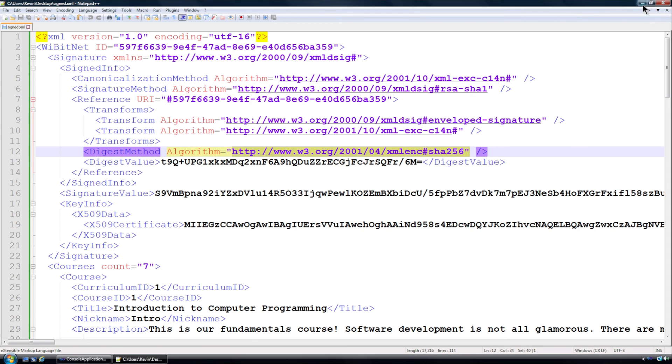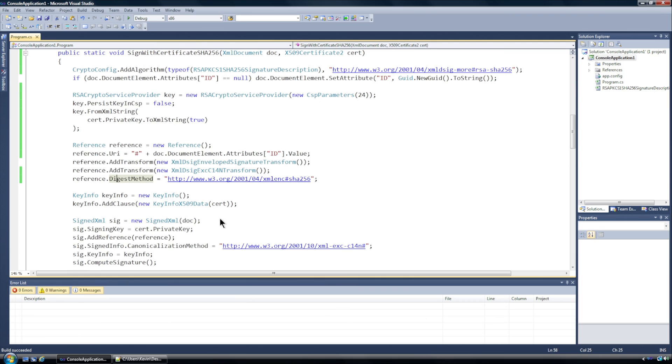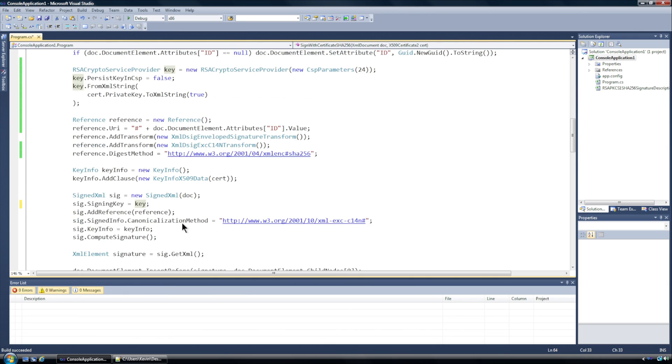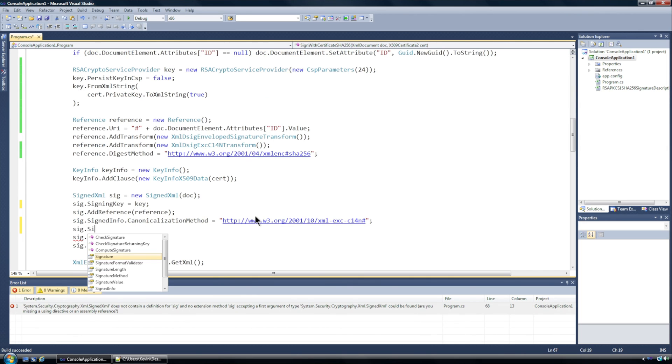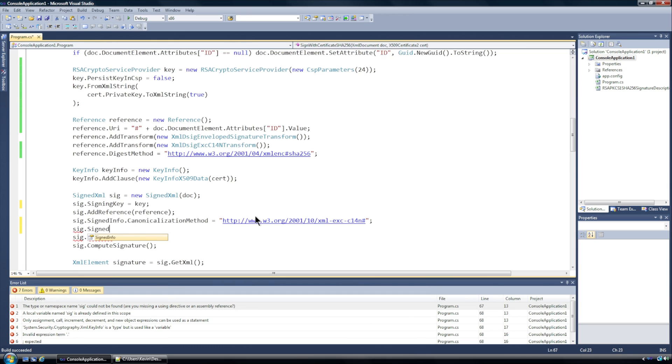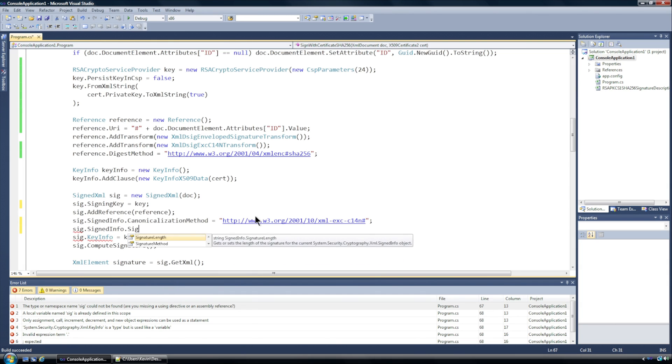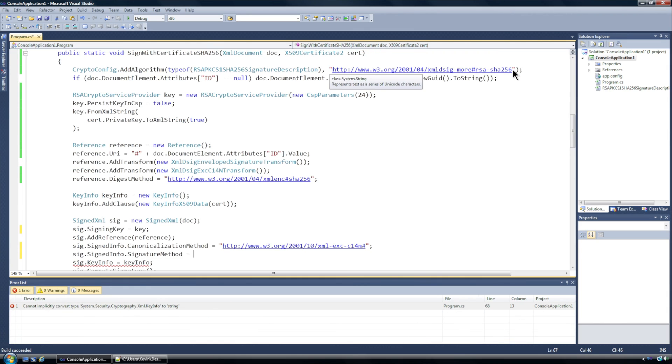All right now in the SignedXml object we have here, the signing key is - instead of the cert private key it's going to be this key right here. All right and we're going to set the SignedInfo.SignatureMethod equal to this URI right here.